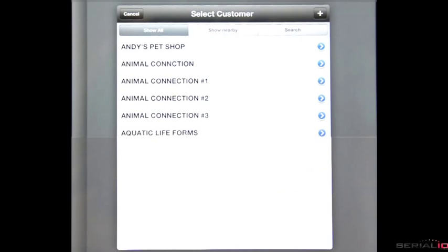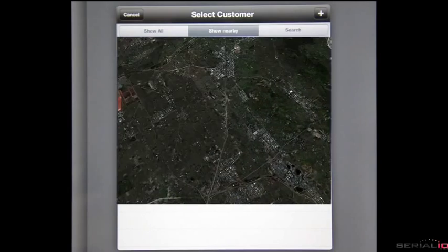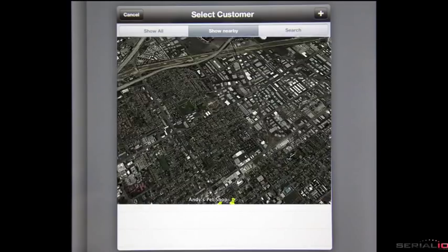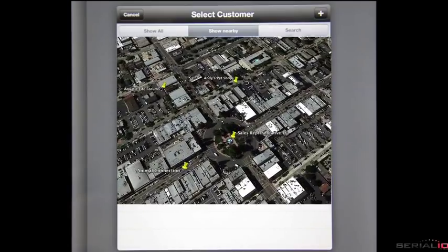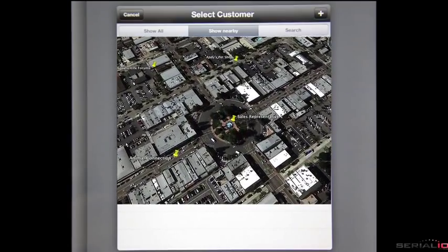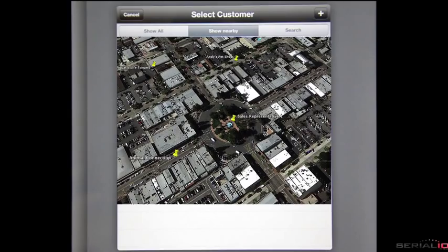Mobile order can provide location-based information when available, so salespeople can efficiently schedule customer calls by viewing the distance to each customer from their current location.